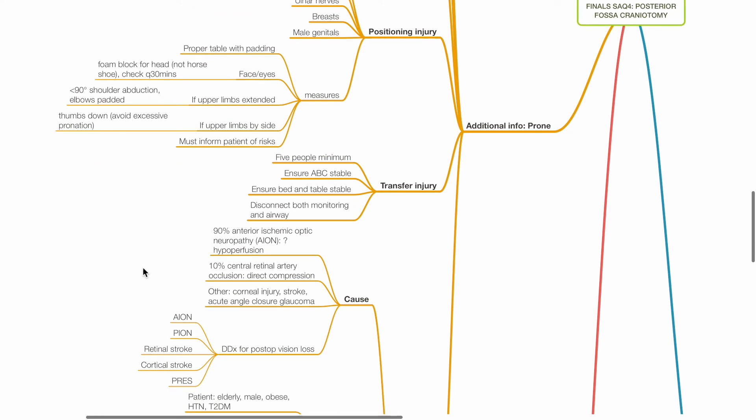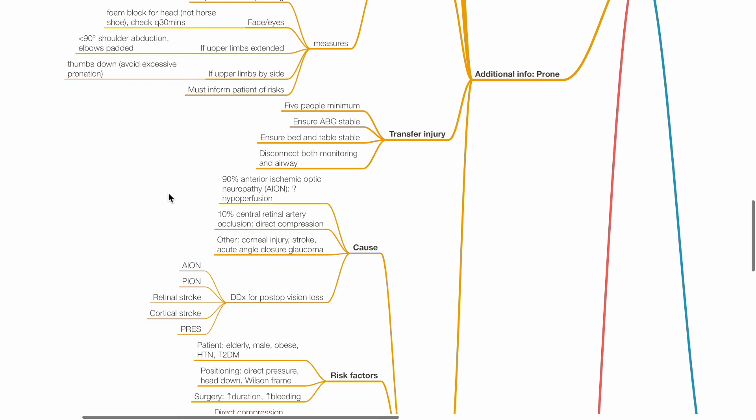Injuries during transfer may occur. Ensure 5 people minimum for transfer. Ensure A, B, C's are stable prior to transfer. Ensure the bed and table are stable. Disconnect both monitoring and airway prior to transfer. Reconnect them back after transferring.